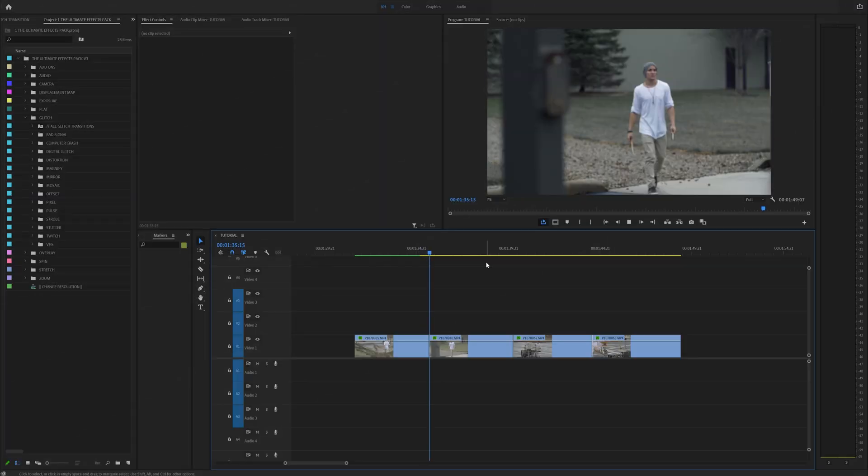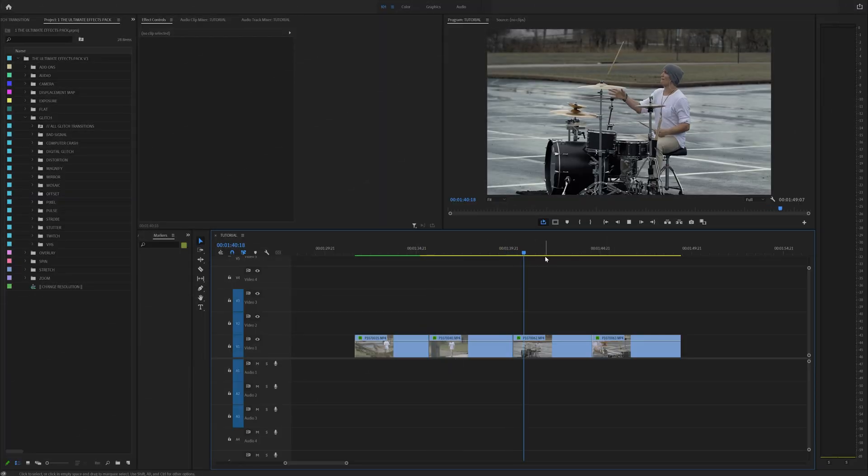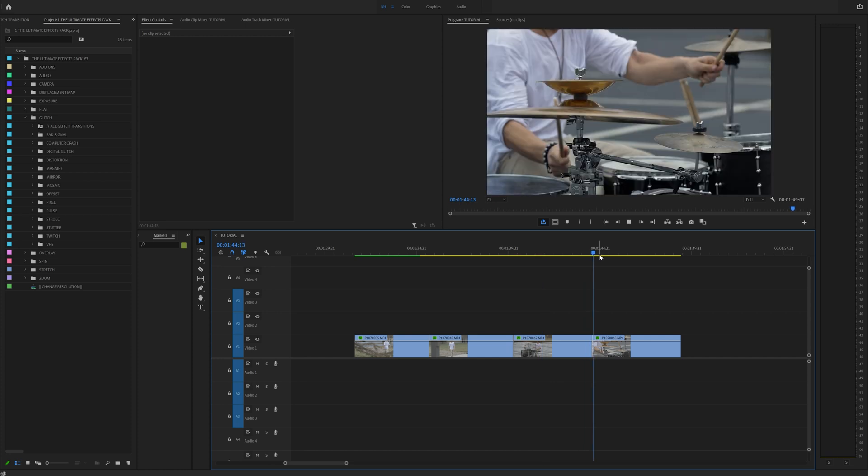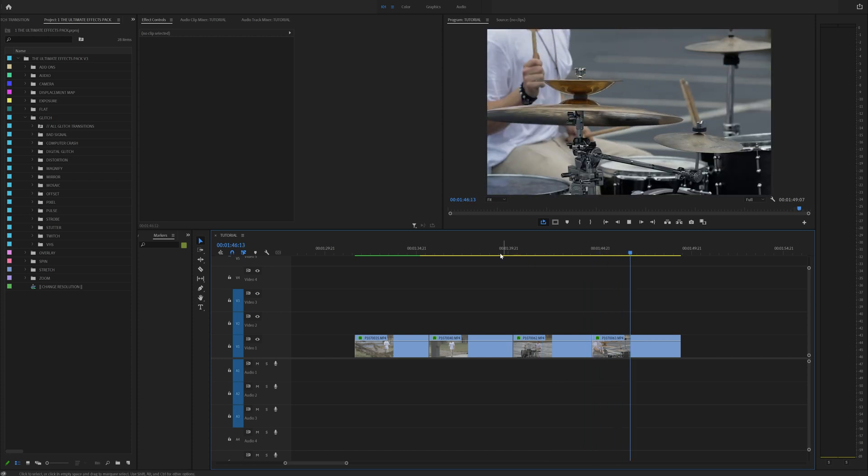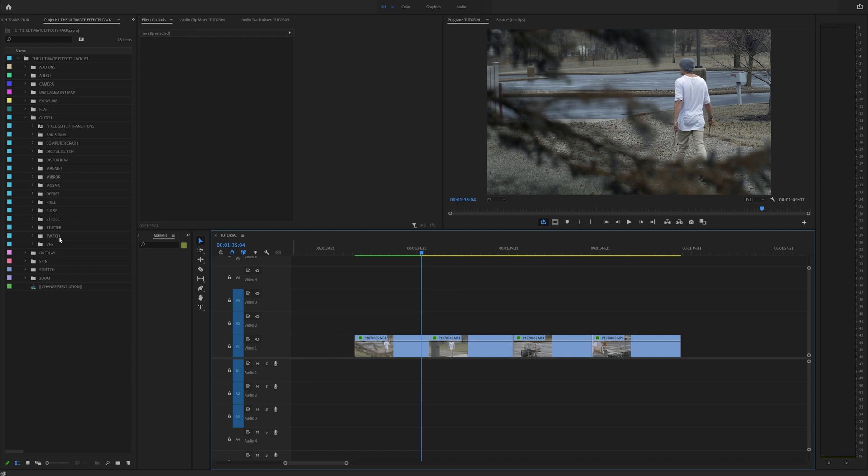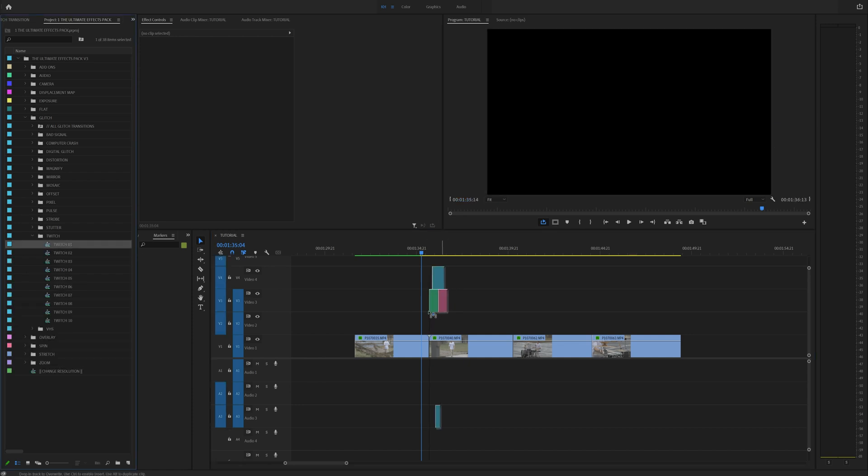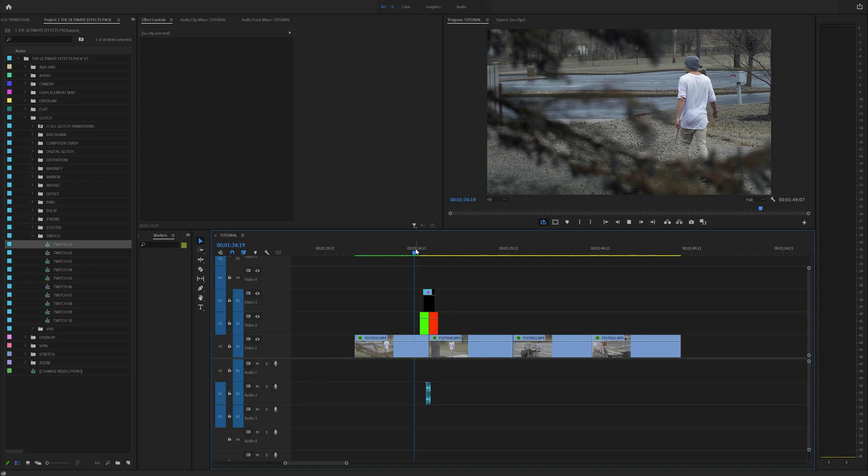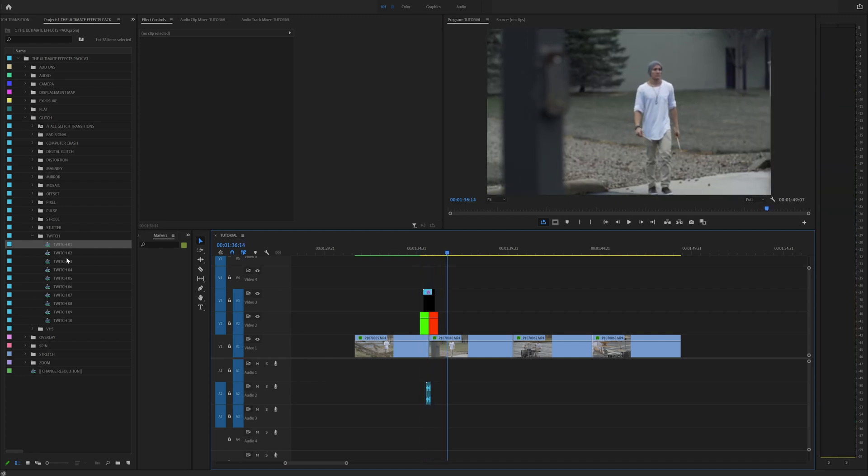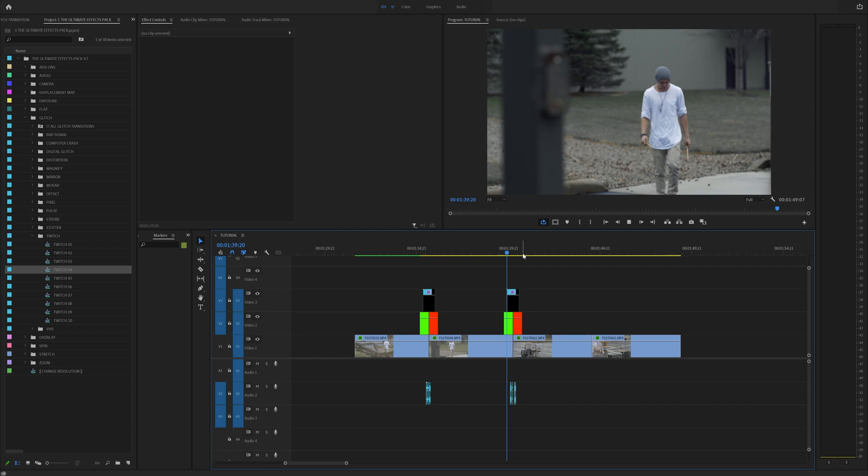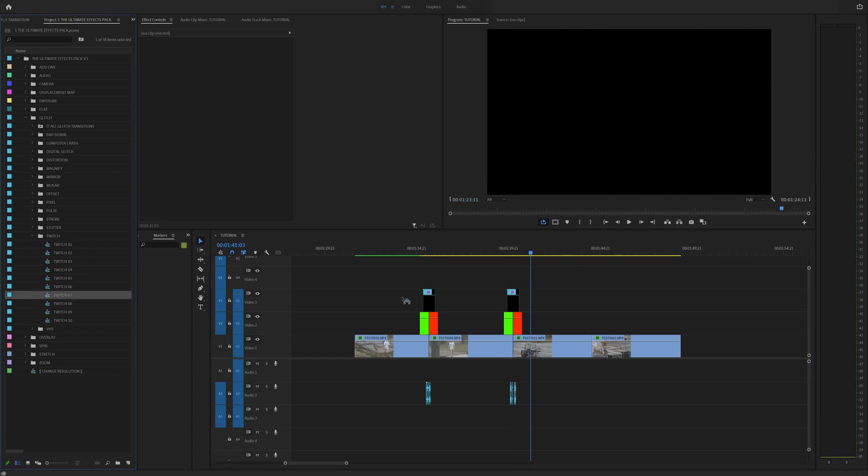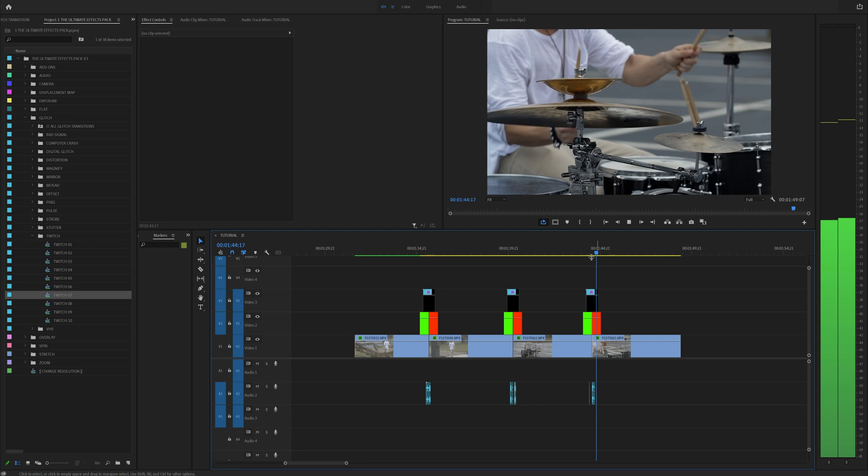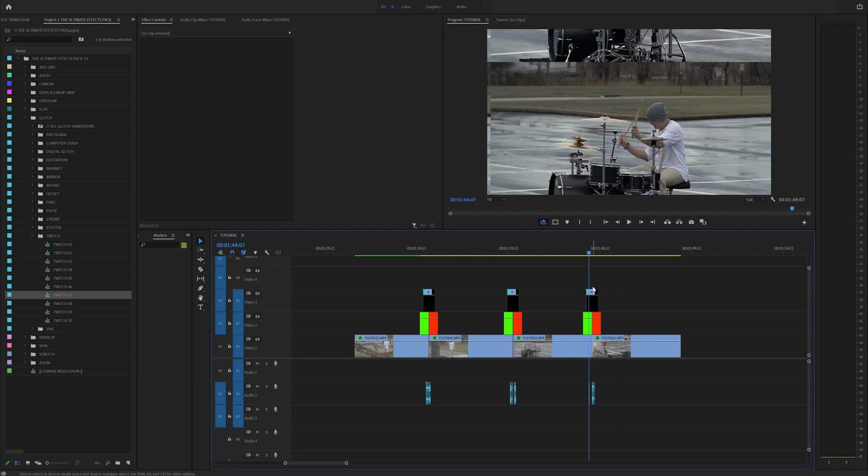So now we're in Premiere Pro, and these are some raw clips from a video I shot a long time ago when I was making vlogs. Surprise, I'm a drummer. But I wanted to show you that in the Ultimate Effects Pack, you have a bunch of Twitch effects, and these are all drag and drop. And when you drag and drop them, you get a cool Twitch effect for your videos. It's pretty seamless, but I'm going to show you how to make these. But I also wanted to show you that when you have the Ultimate Effects Pack, it makes editing so much easier.